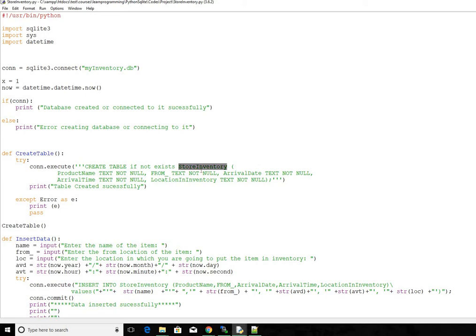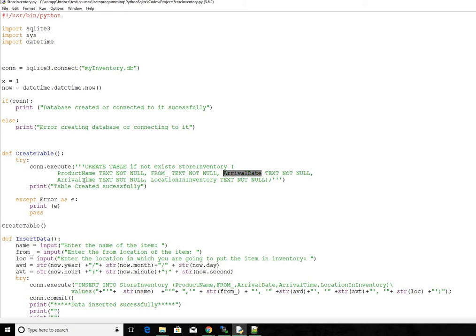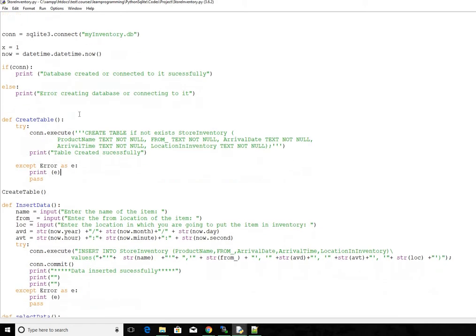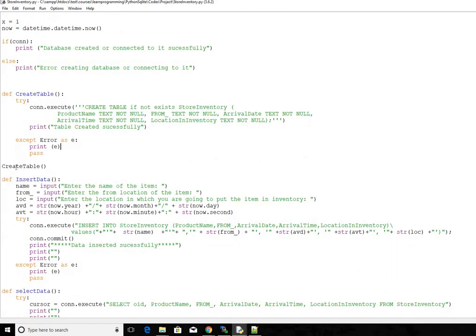The table name is going to be store inventory. Then we will have different columns inside the table, starting from product name, from where the item is from, then the arrival date, arrival time, then location where you put that item inside the inventory. So if that is successful, the table we print out saying the table created successfully. Else we will catch the error and then we print it out. So we call that function here. If you don't have it in your code make sure you call this function, else you can't do anything.